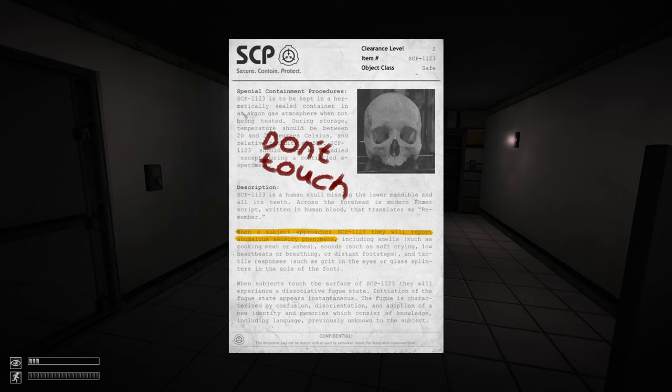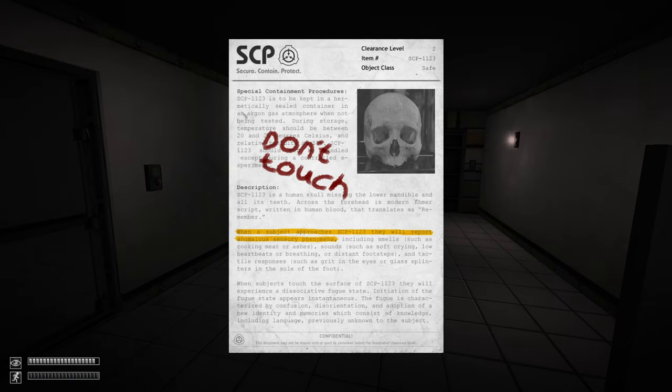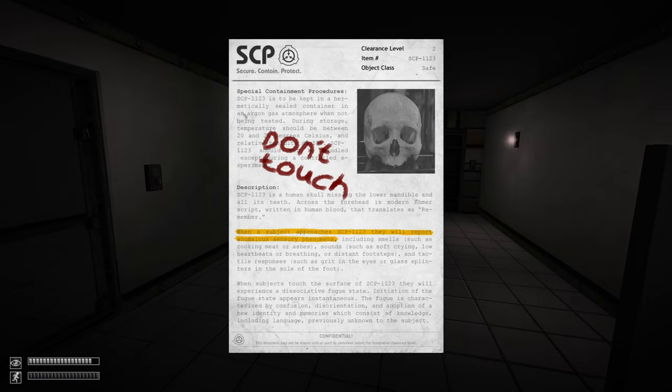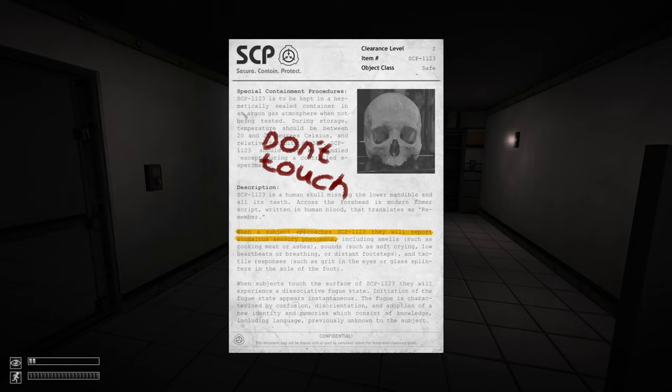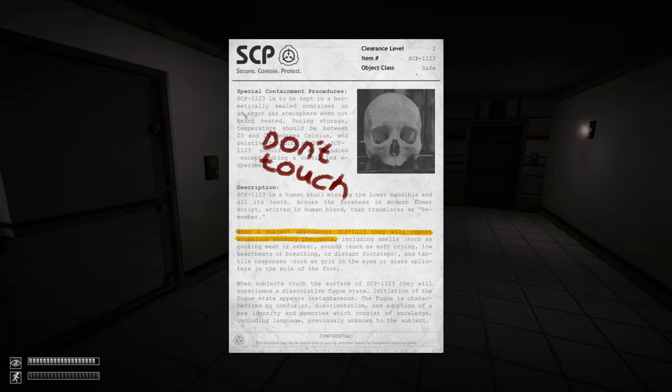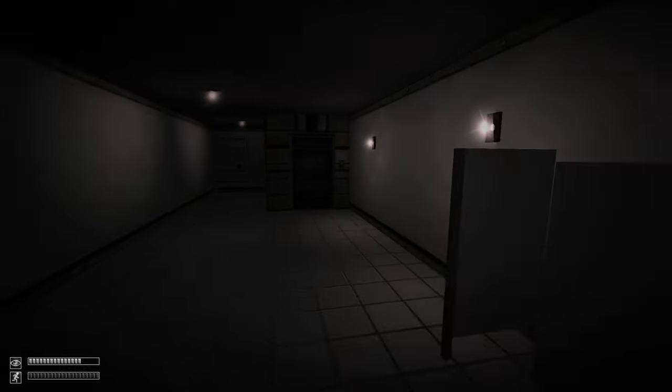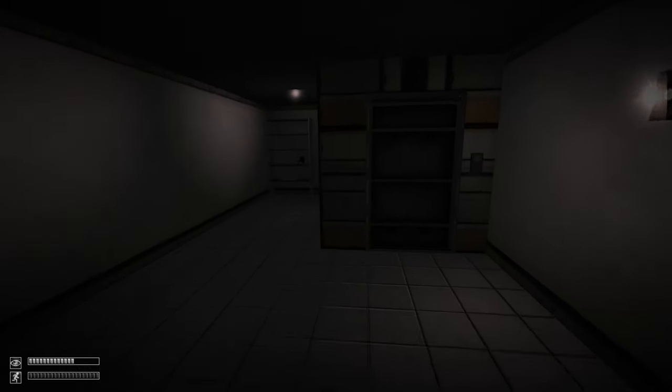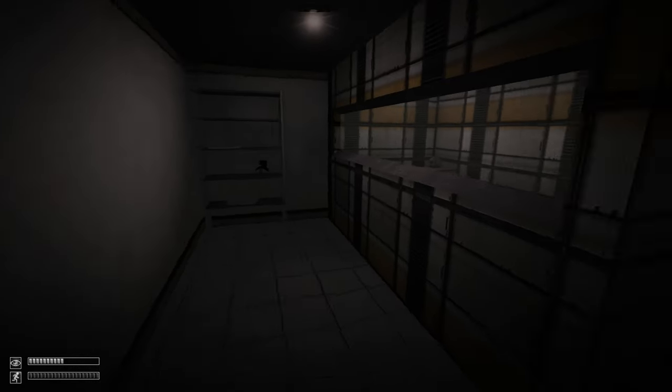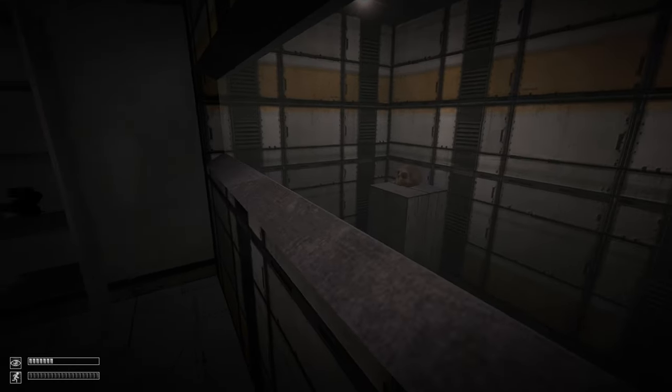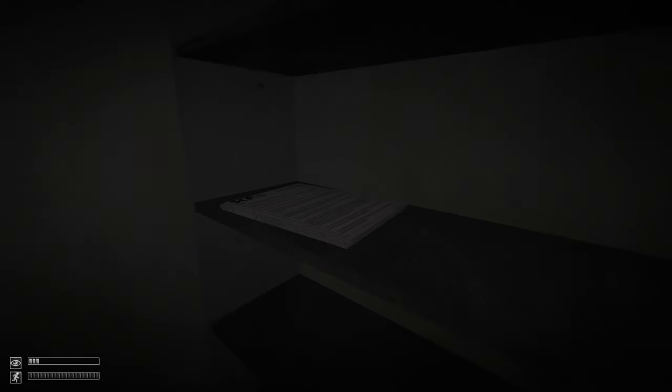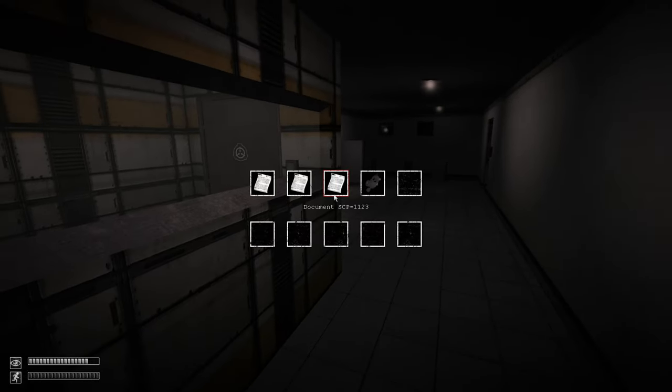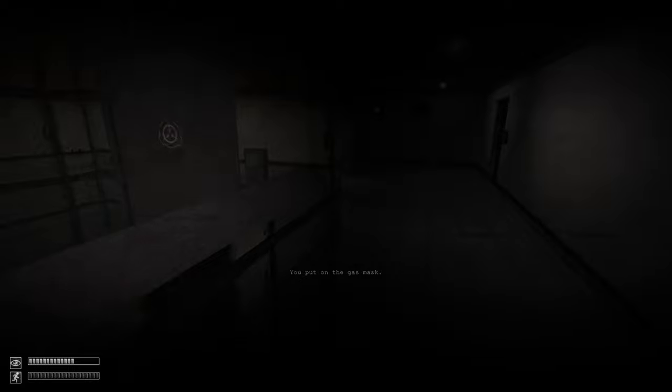Okay, it's kept in a hermetically sealed container in argon gas atmosphere when not being tested. During storage, temperature should be 20 degrees Celsius. You'll be nervous as you control the experiment. It's the skull. So if I get close to them, okay, it will report anomalous sensory phenomena, smells and stuff like that. He's in here. There it is.